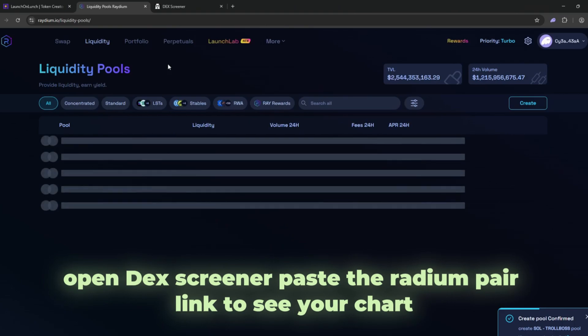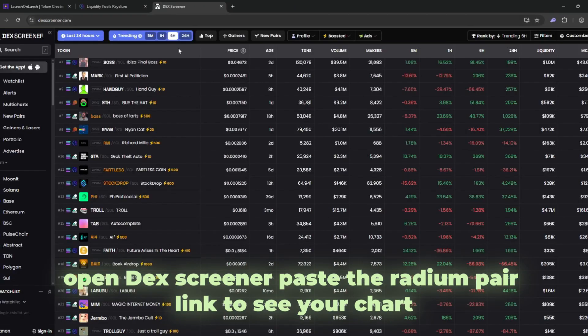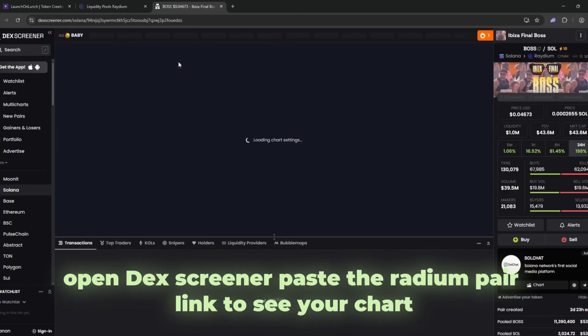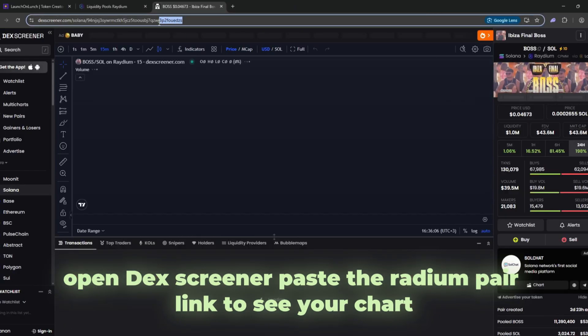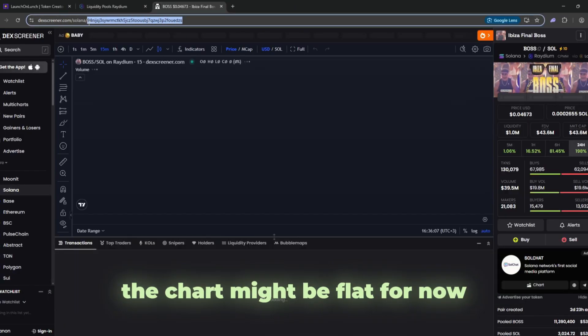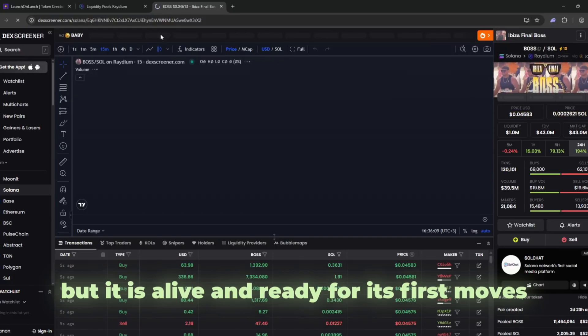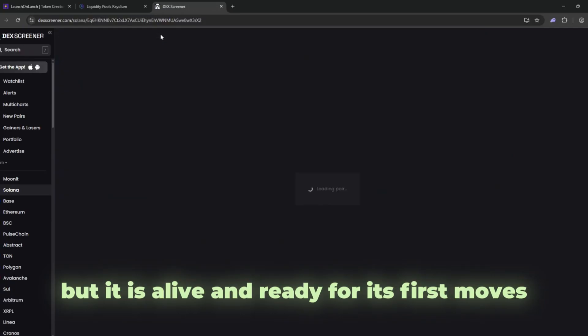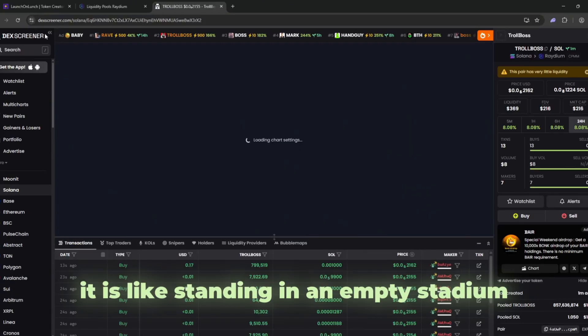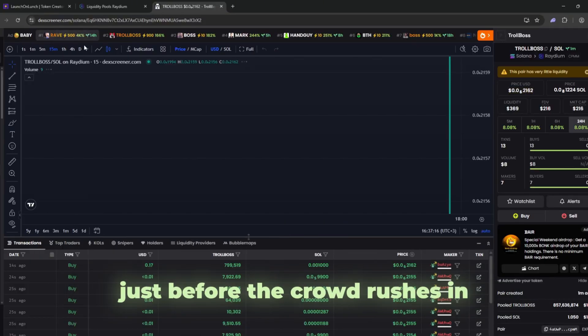Open Dex Screener, paste the Radium pair link to see your chart. The chart might be flat for now, but it is alive and ready for its first moves. It is like standing in an empty stadium just before the crowd rushes in.